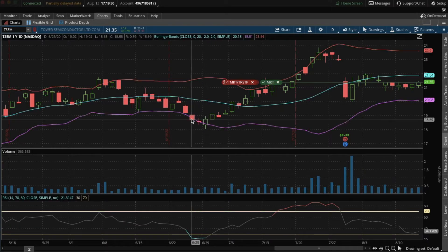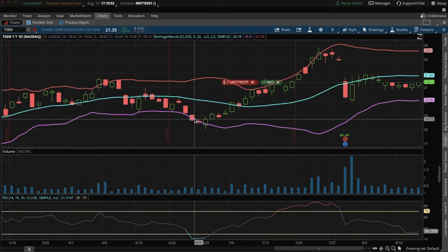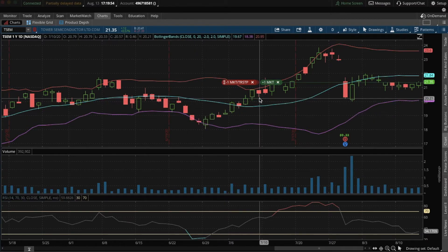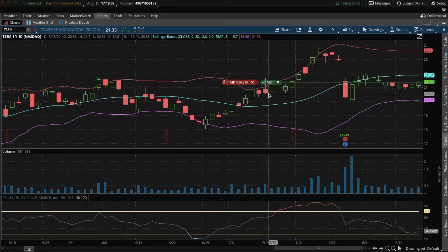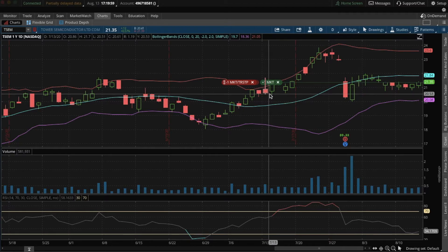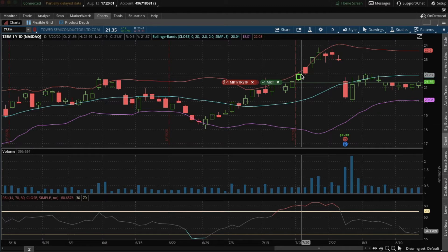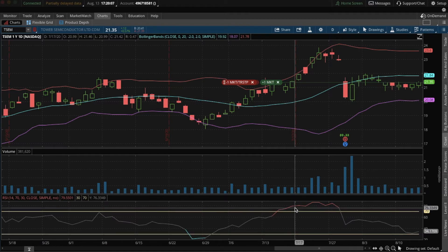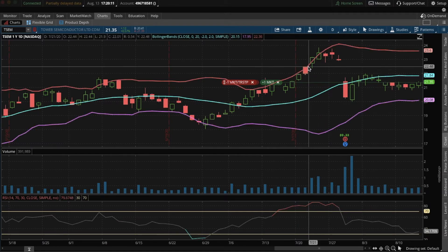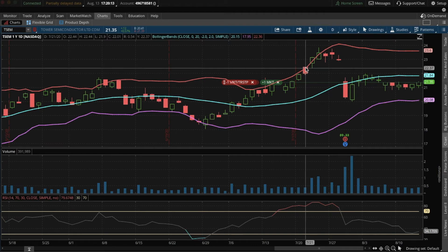So it would buy here, and then rise until both selling conditions are met. The price is above the Bollinger Band and RSI is above 70, indicated by this red segment of the line. So it would sell here. This is the first point where both conditions are met after we buy the stock.